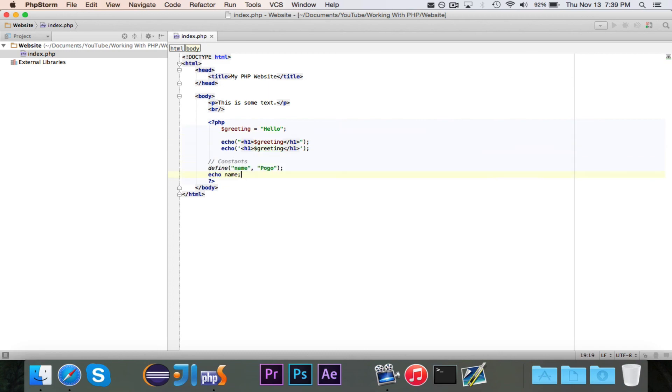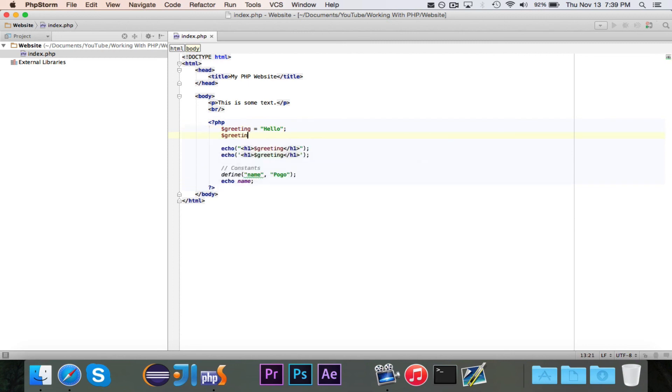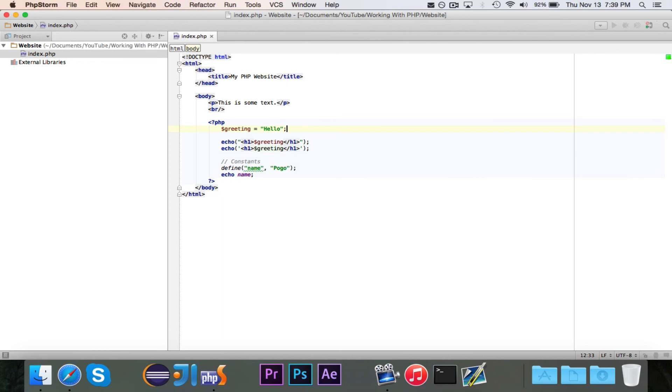So that's all for this video. That is how you declare a variable in PHP, and that is how you use it. Really quickly, just to show you, I could set the value of greeting equal to one. That doesn't give me an error - I've changed the type from a string to an integer, but it works perfectly fine. PHP doesn't mind. So that's how you declare variables, and that's how you use variables in PHP.